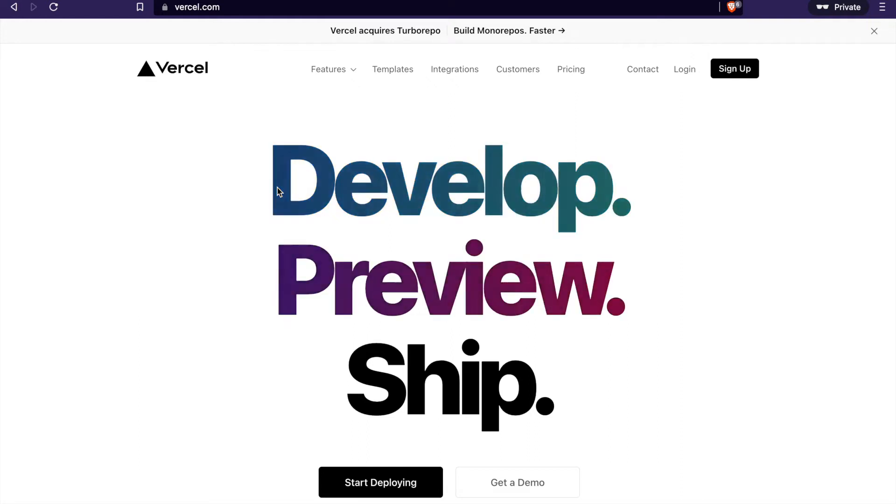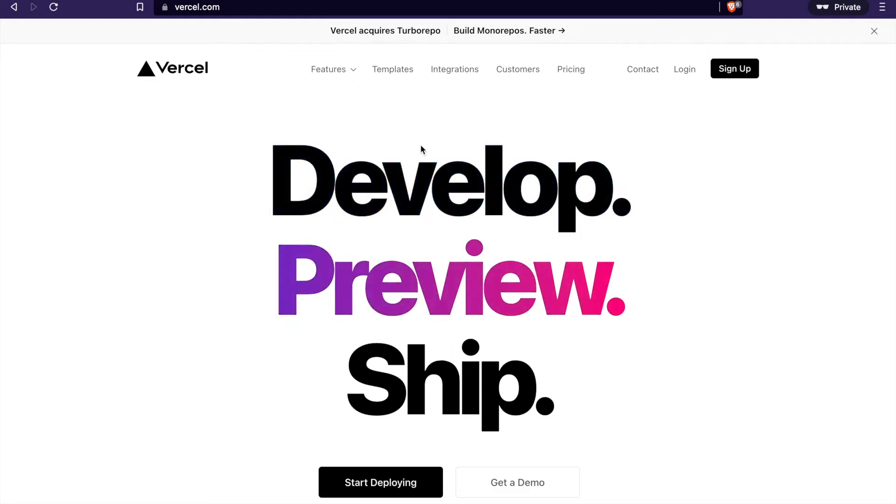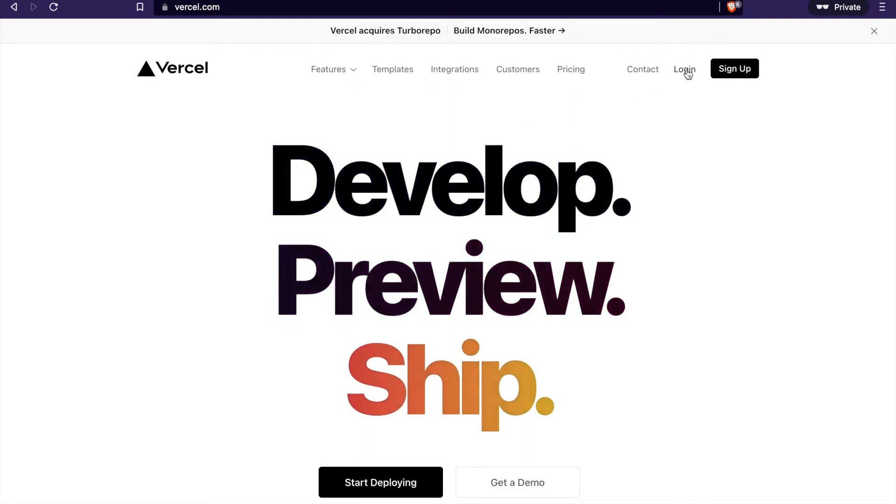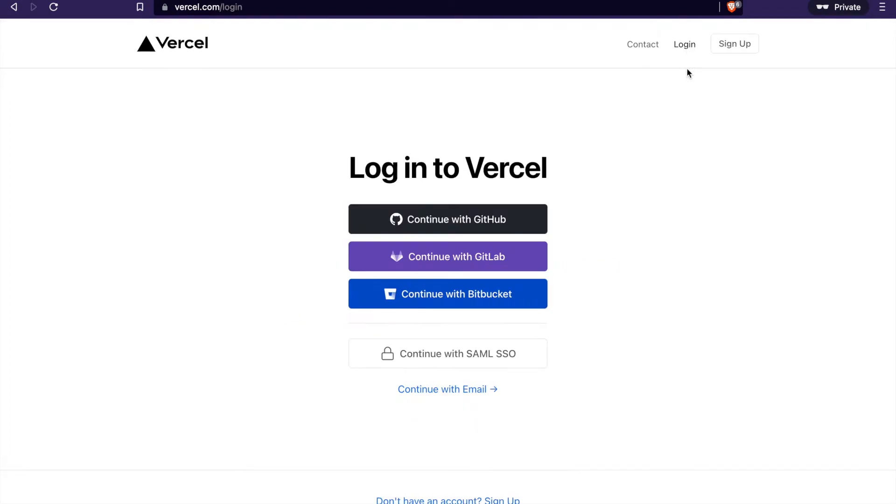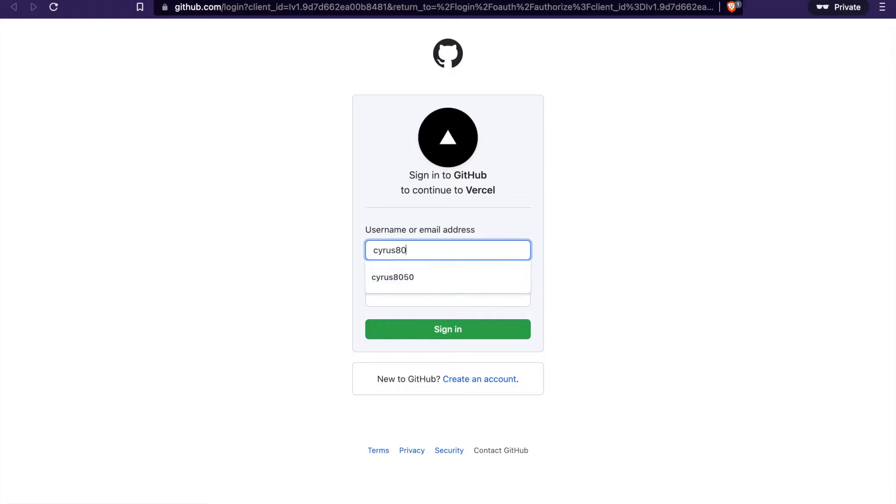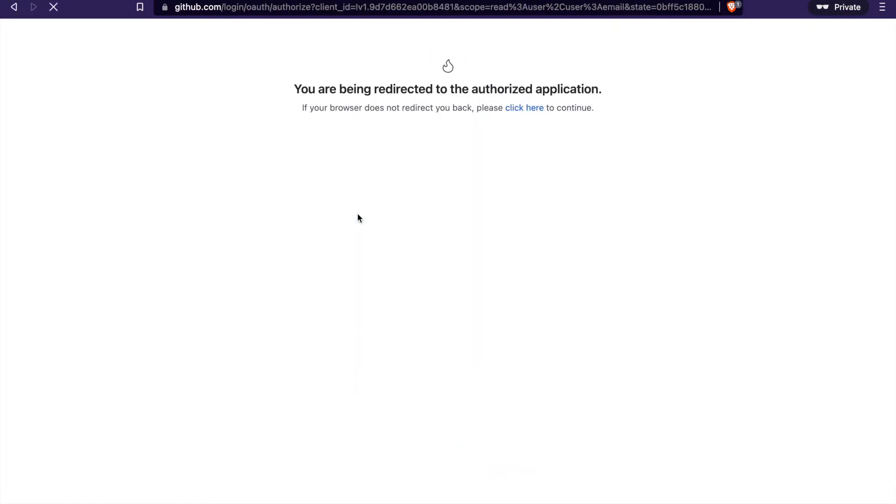In this part we are going to deploy the app to Vercel. We log in and continue with GitHub, then log in with our GitHub account.